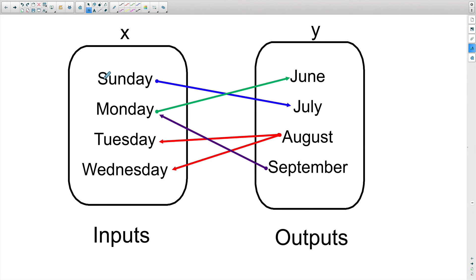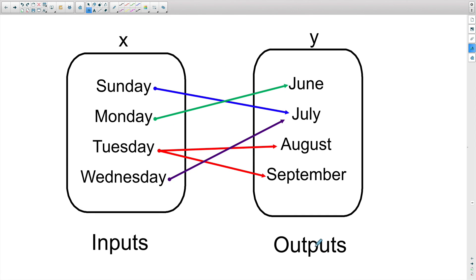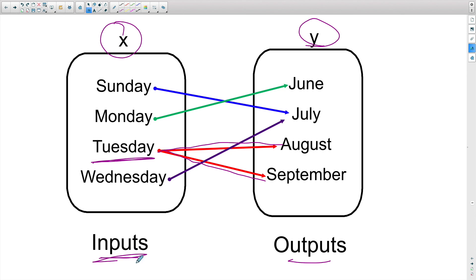Finally, you will also see functions represented in terms of inputs and outputs. We want to make sure that x, the input, does not repeat. Look at Tuesday right here — it repeats and goes to two different places on the outputs side. That means x is repeating, so you can't have a repeating input going to two different outputs. This is not a function.